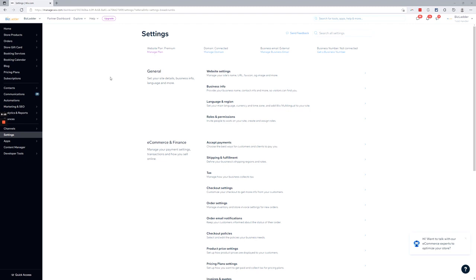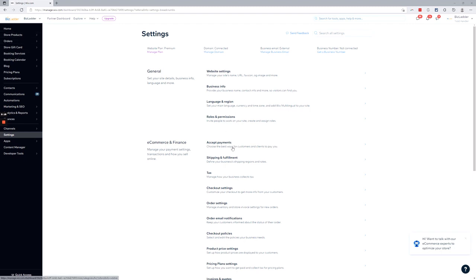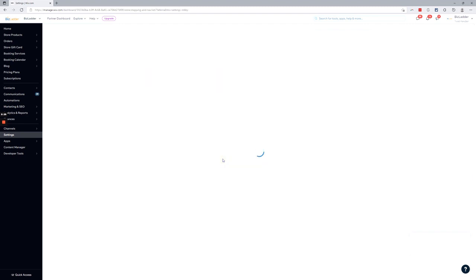First thing you want to do is head over to your dashboard into settings. If you already have the store installed, the Wix store app, you're going to see ecommerce and finance settings and then shipping and fulfillment. So go ahead and click into there.